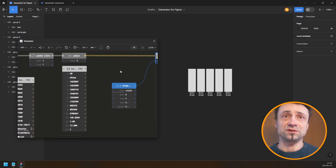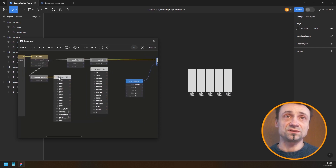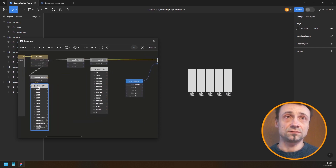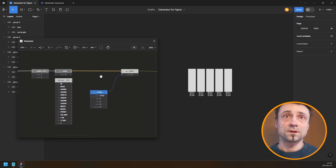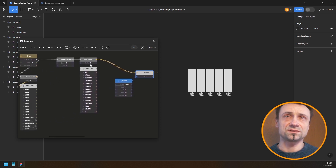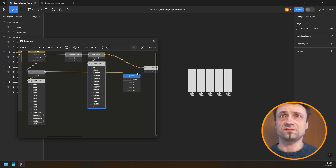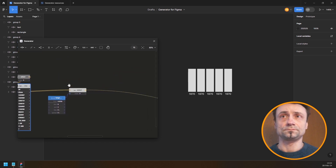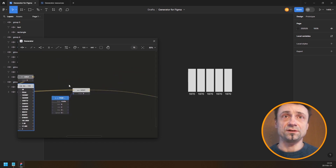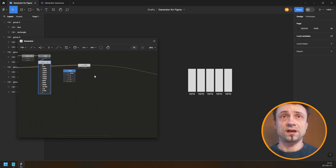Oh, that's the population value, not the year. So in this case I actually need to use the row with the titles. Instead of selecting from the data rows, I need to select from the header row — and now I have the year, though it's not the correct year yet because we haven't connected this to the repeat node.